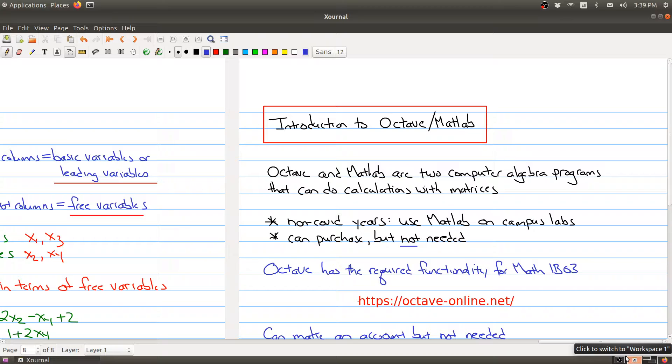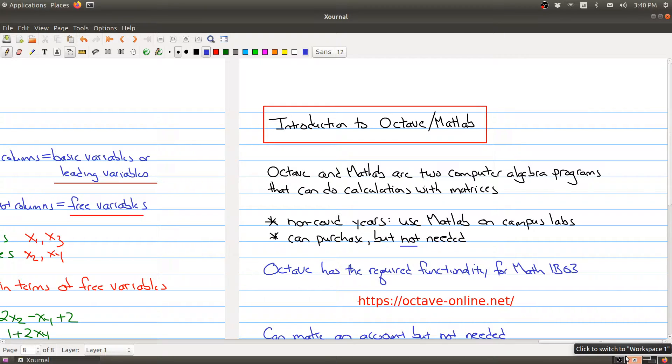As we just saw over the last two lectures, Gaussian elimination is a procedure that's very important in linear algebra for solving systems of linear equations. The nice thing is Gaussian elimination can easily be implemented in a computer package or program. Two program systems that can do this are MATLAB, which is specifically designed to work with matrices and do complicated things in linear algebra, and Octave, which is part of a larger package of math software tools.